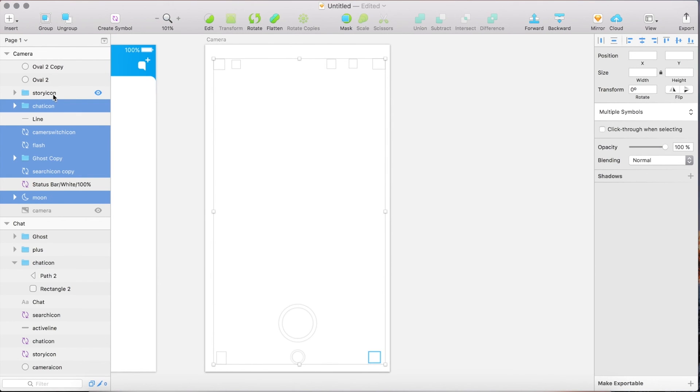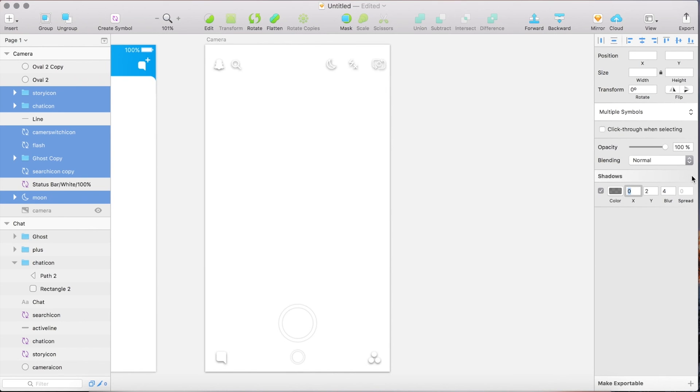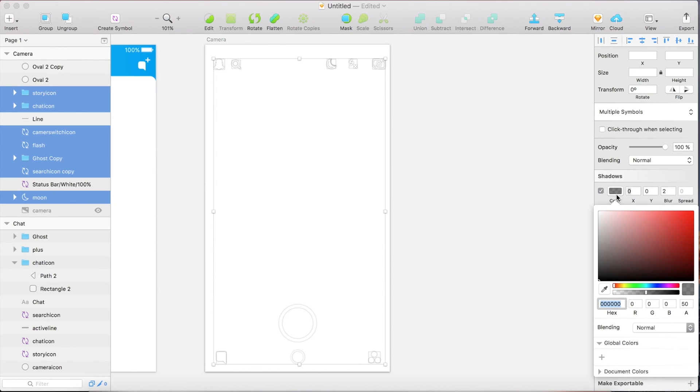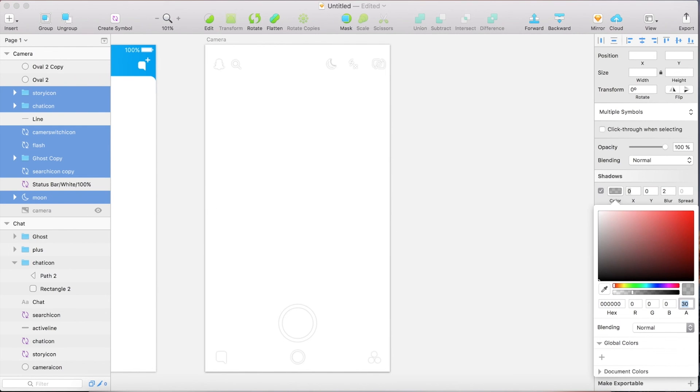Add a shadow to all of them. And the values should be equal to those we just created. Now you see that all the shapes have a little shadow.